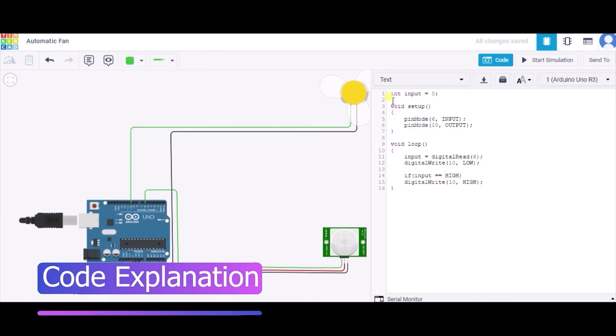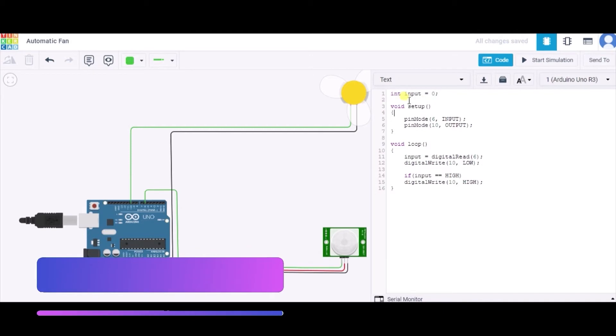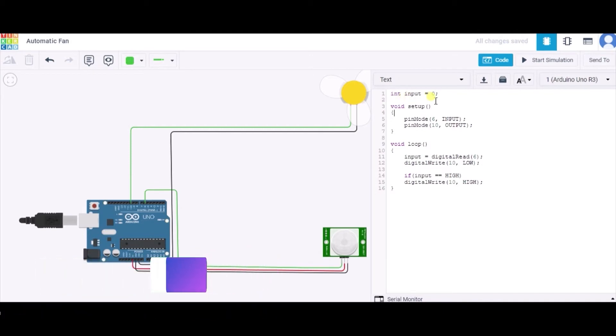First of all, we have initialized one integer input to zero. After it, we have used one void setup function in which we are configuring pin mode 6 for the input purpose and 10 for the output purpose.